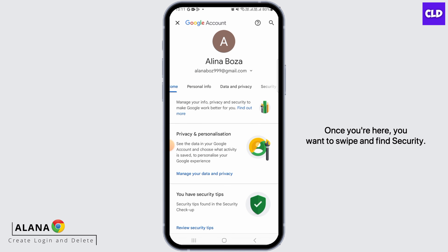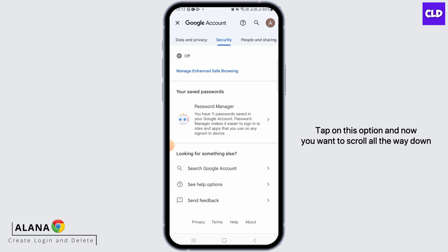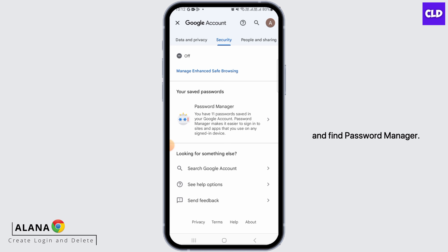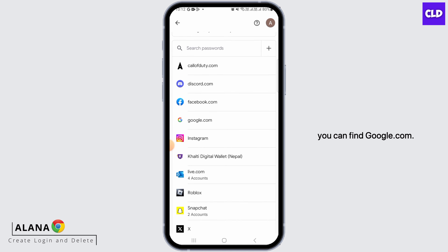Once you're here, you want to swipe and find Security. Tap on this option and now you want to scroll all the way down and find Password Manager. Tap on this option and from this list, you can find Google.com.